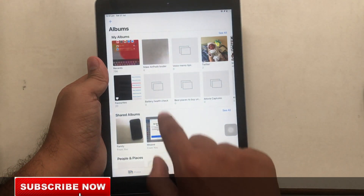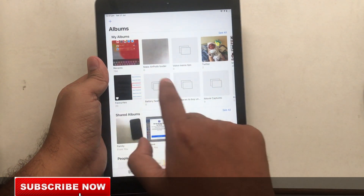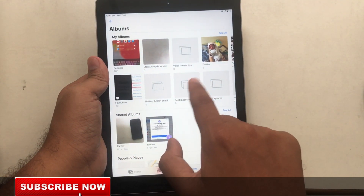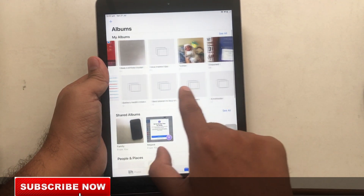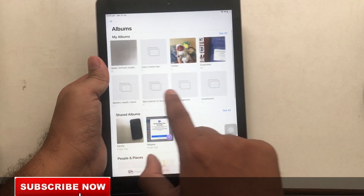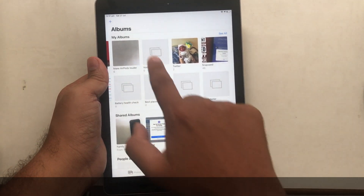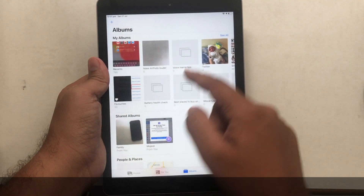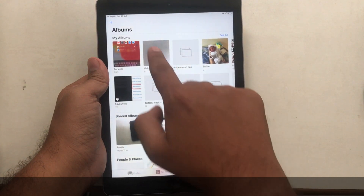You will land on the screen where all the albums you have created are listed. There is no Edit button visible here, so tap on 'See All,' which appears on the top right.